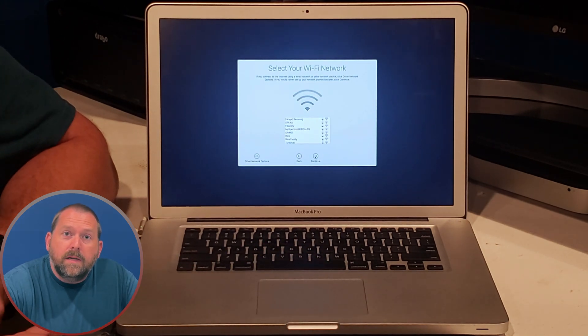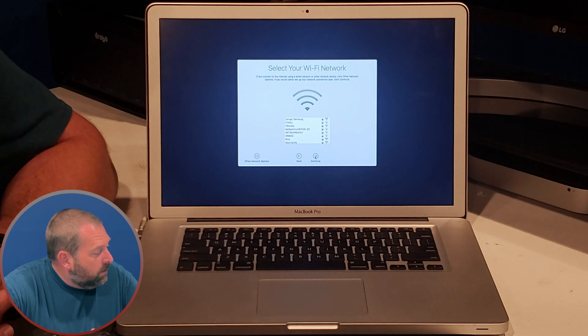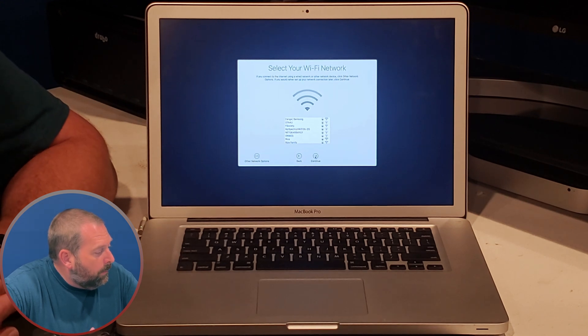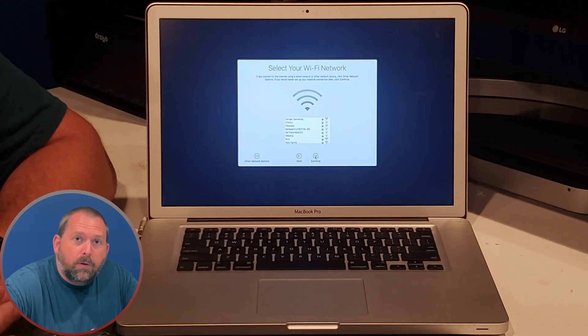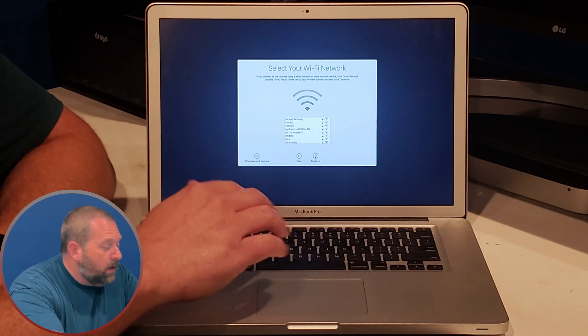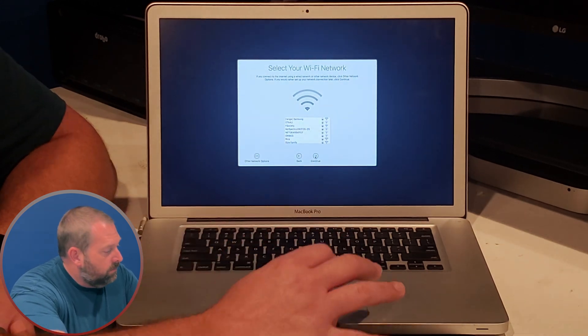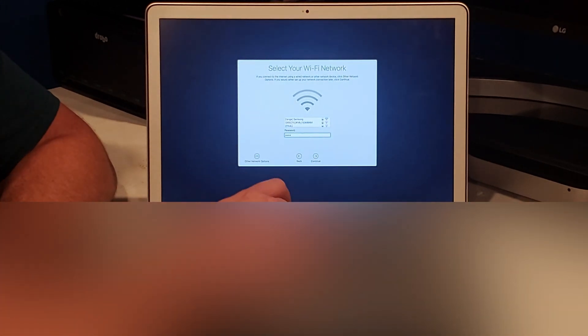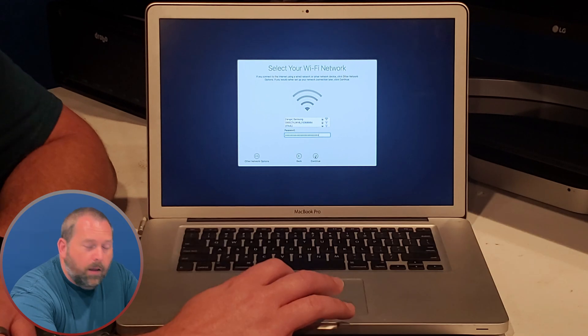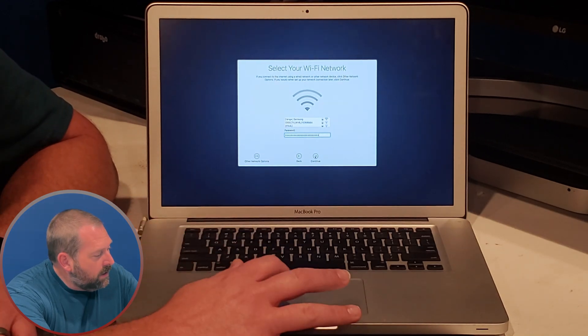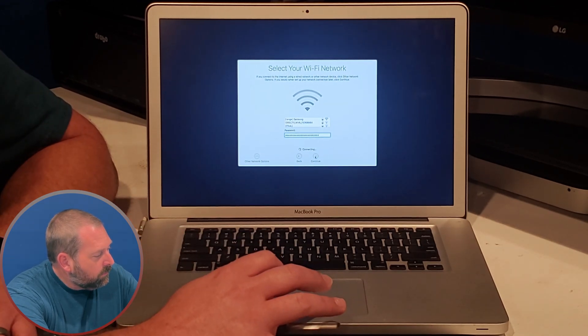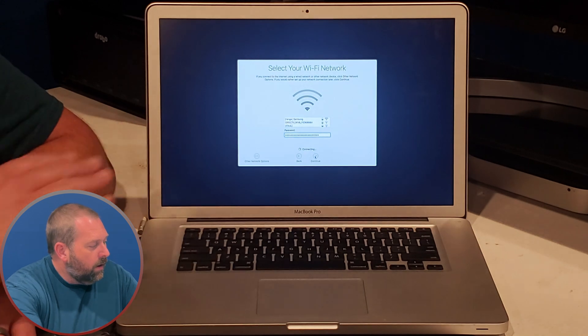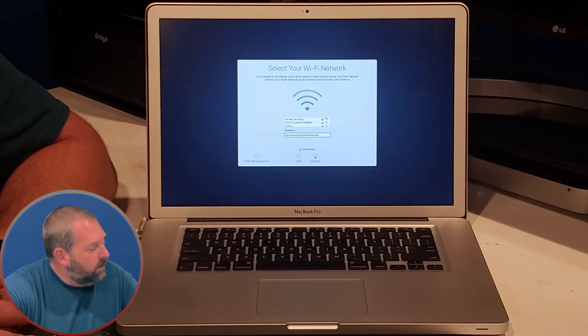Here it wants me to connect to the Wi-Fi network. So I'm going to click on my network and I'm going to put my password in, and once it's connected we'll continue. Now that I've put my password in, I'm going to hit continue and once it connects we'll go on to the next screen.